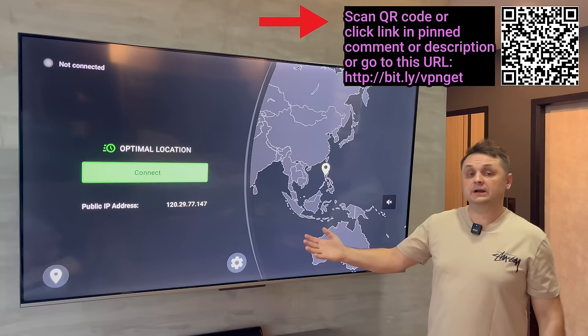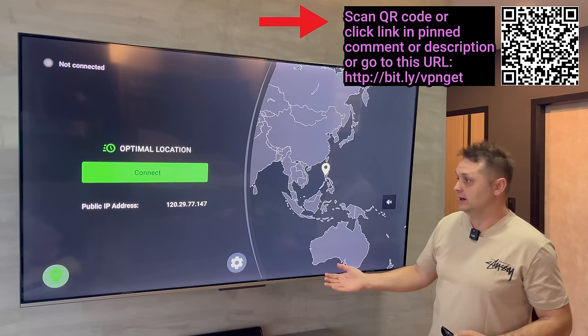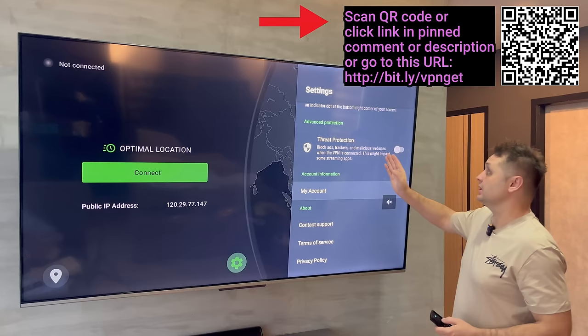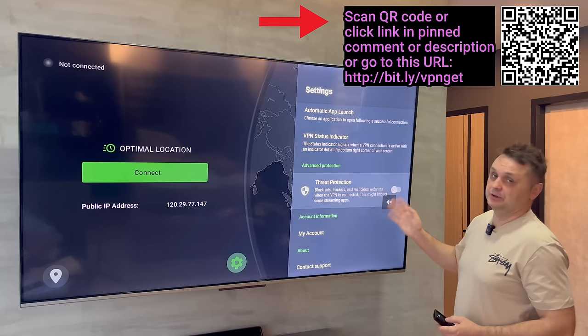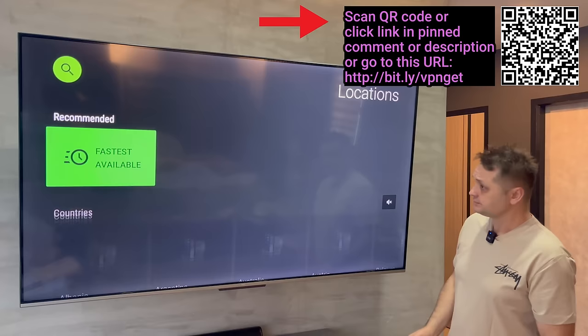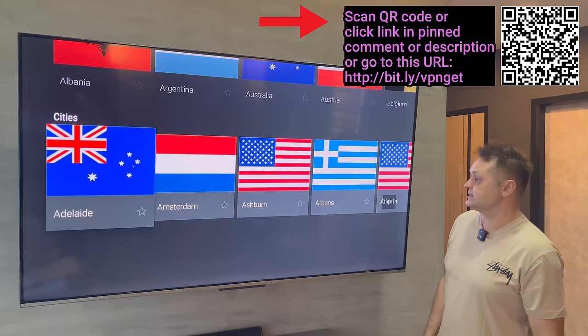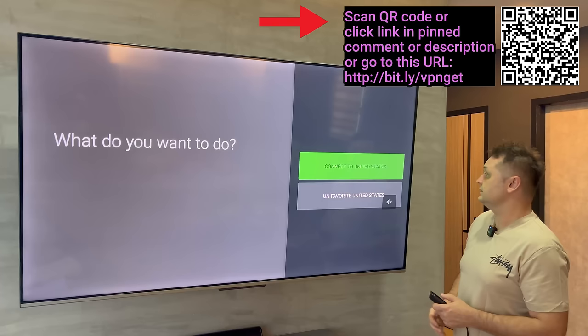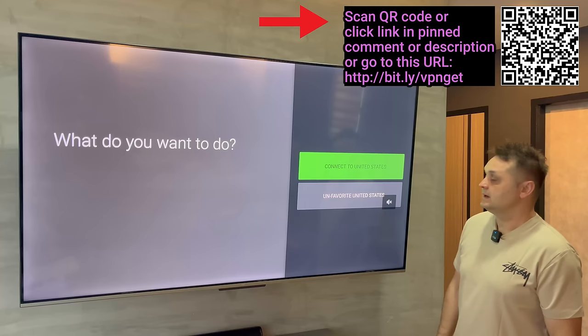Once you log into your VPN, you'll see Optimal Connection. Don't just hit connect — I'll show you how to set it up properly. Go to the gear icon, and in here turn on 'Connect on Android Startup.' Keep everything as is. There's an experimental Threat Protection to block ads — some apps may not work with it, so you can turn it on and off depending on your preference. For now, we're only turning on 'Connect on Android Startup.'